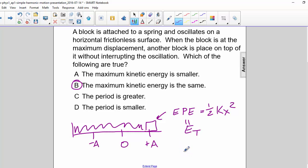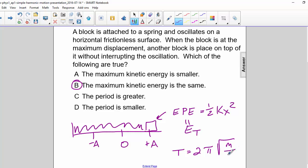Now the period is given by T equals 2 pi square root of m over k. Since we are increasing the mass, we are also going to increase the period. So C is also a correct answer.